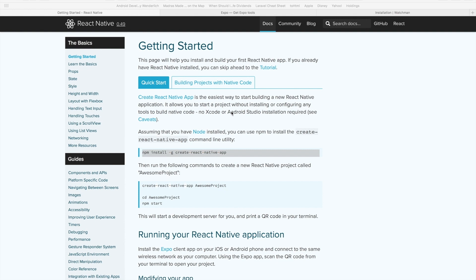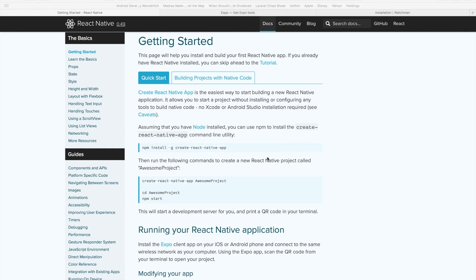The first is from the official documentation of React Native. Here we are in the official documentation. In front of you, you see two options. One is a quick start and one is building projects with native code. What we are interested in is the quick start.